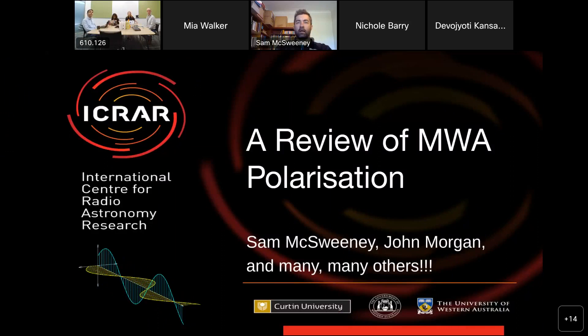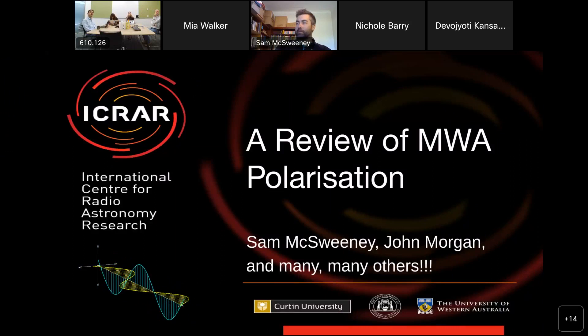Yeah, so you can see my screen? Yeah, cool. So I'm giving this talk on the lands of the Wajak Noongar people whose lands were never ceded and I would like to pay my respects to their elders past and present.